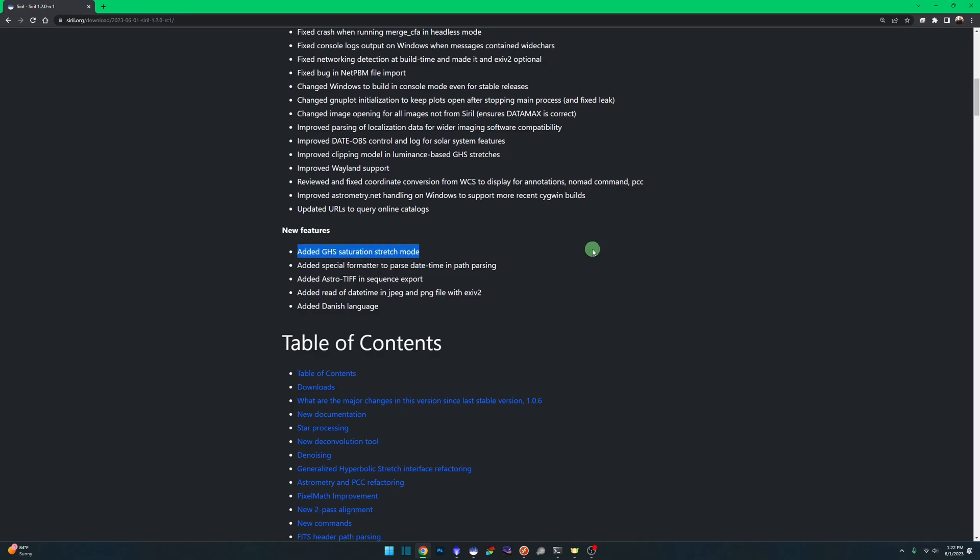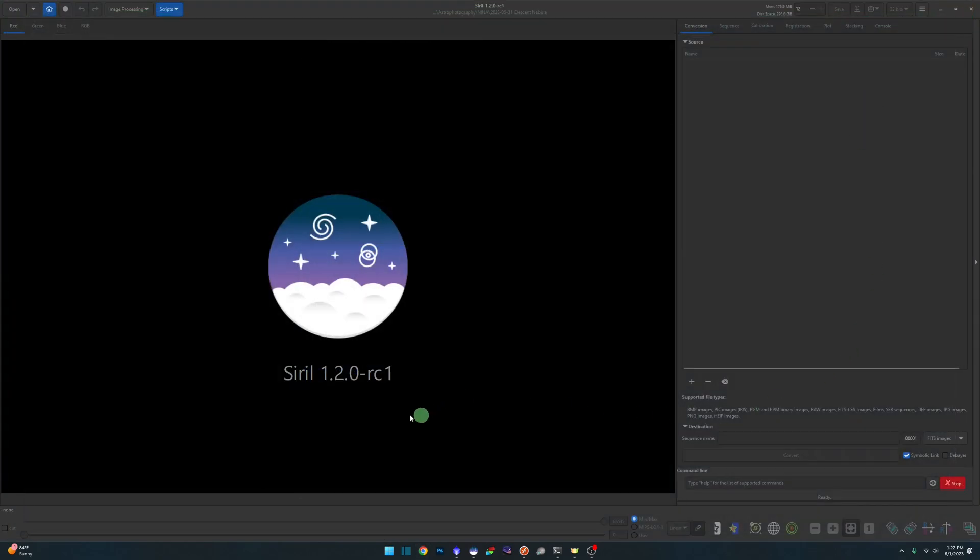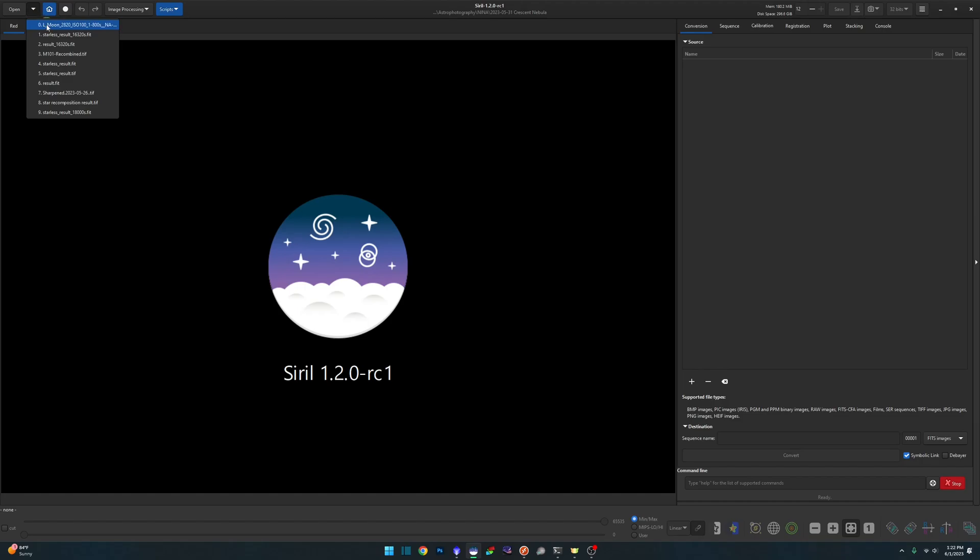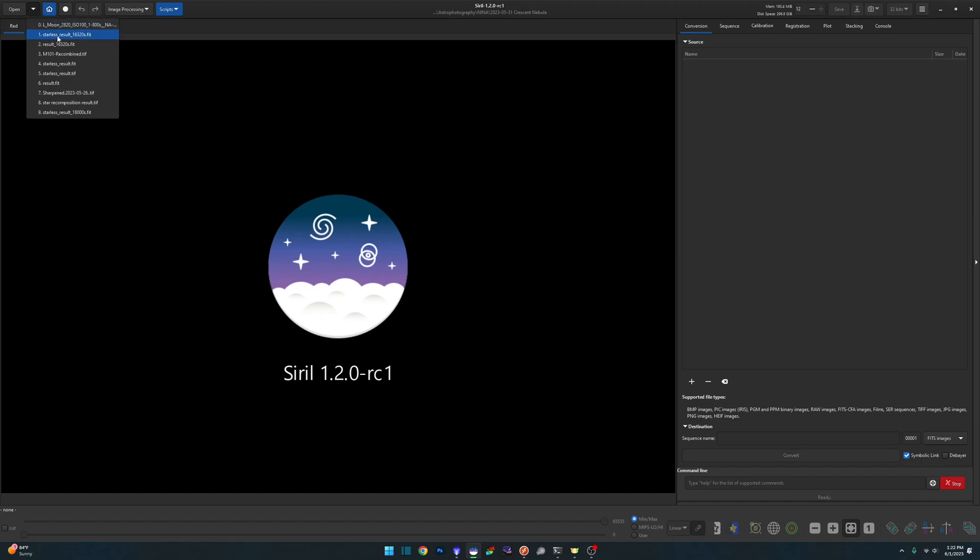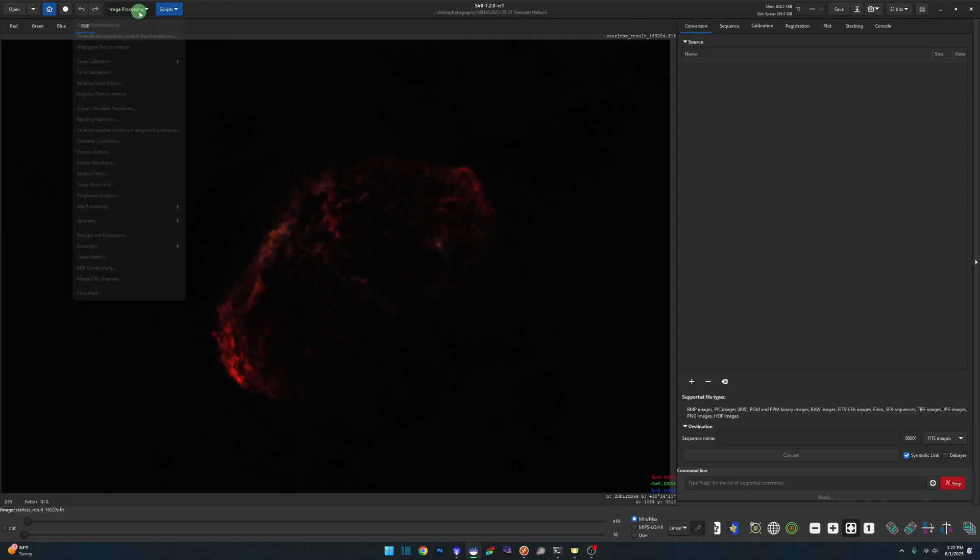That's what we're going to take a look at real quick today. I have already downloaded and installed 1.2.0 release candidate one, and I have also already stacked my Crescent Nebula. I've just started on this project so I'm not done. There's only about four hours on this, but I just wanted to show you this new color model that we've got with this latest version.